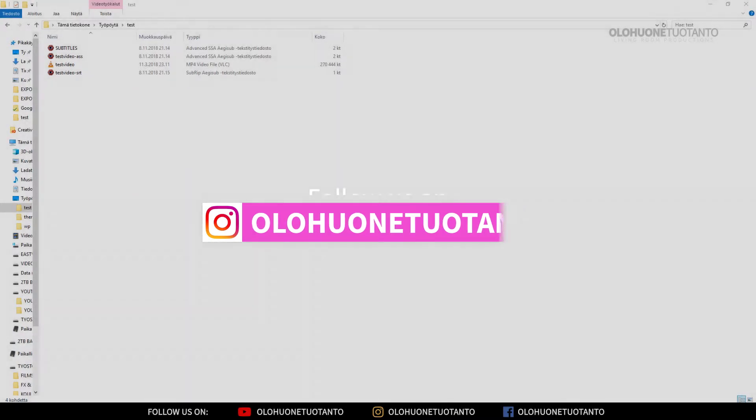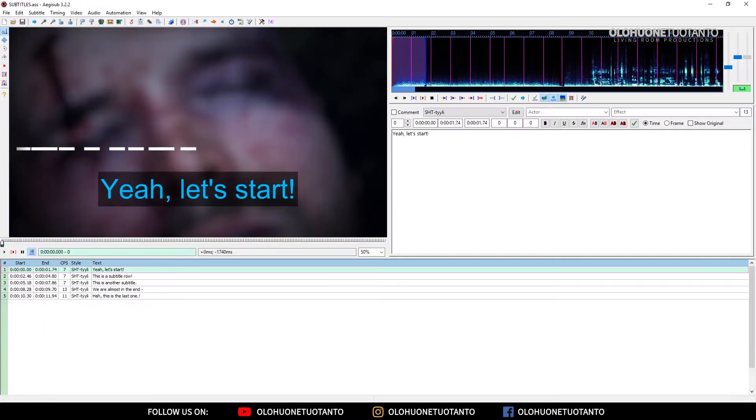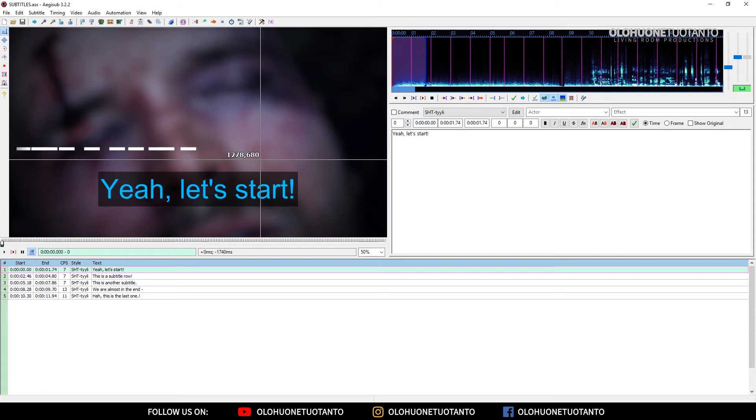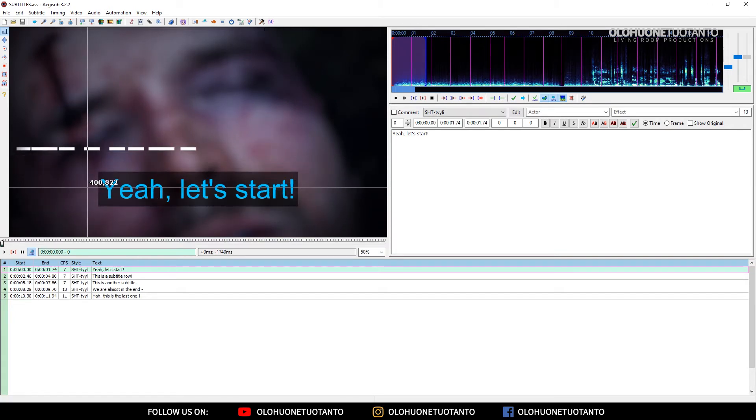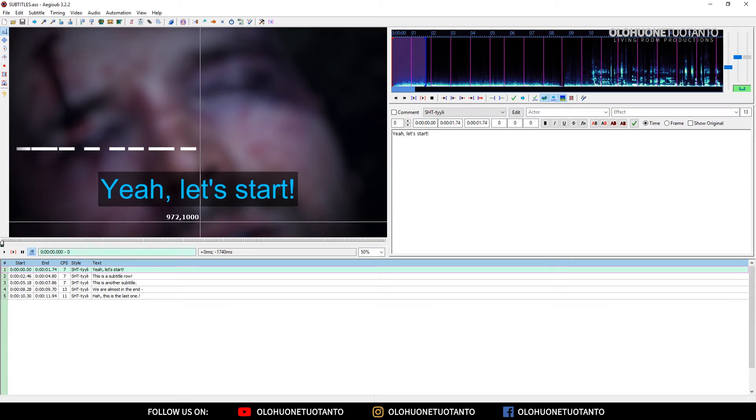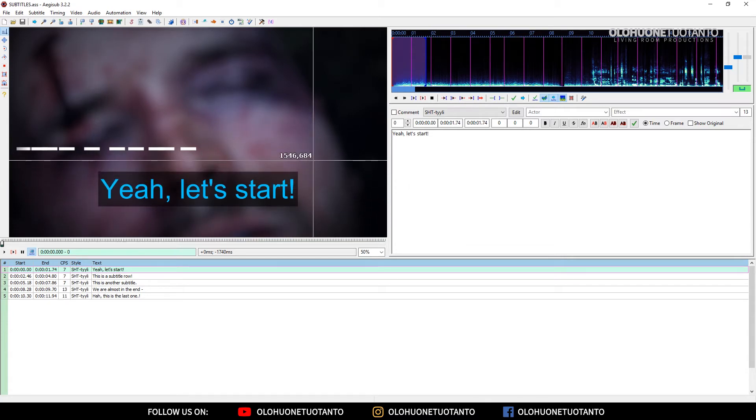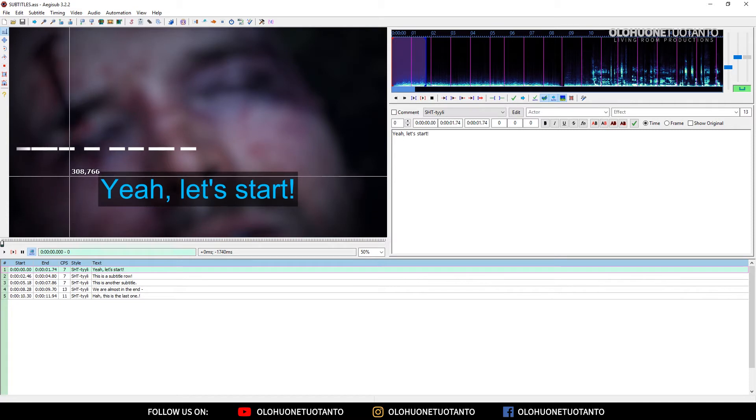So maybe you have made Aegisub subtitles and you have specific styles here. You have blue color and transparent box here and all that, and we're gonna see how you can hardcode these styles also to your video.